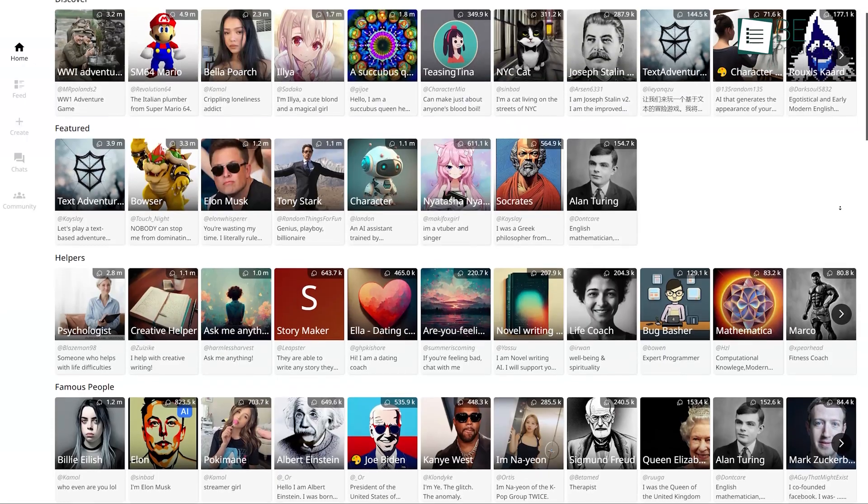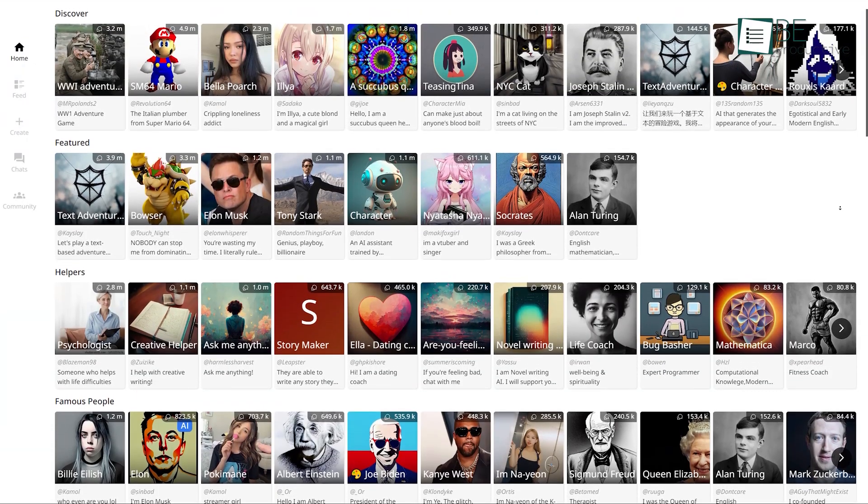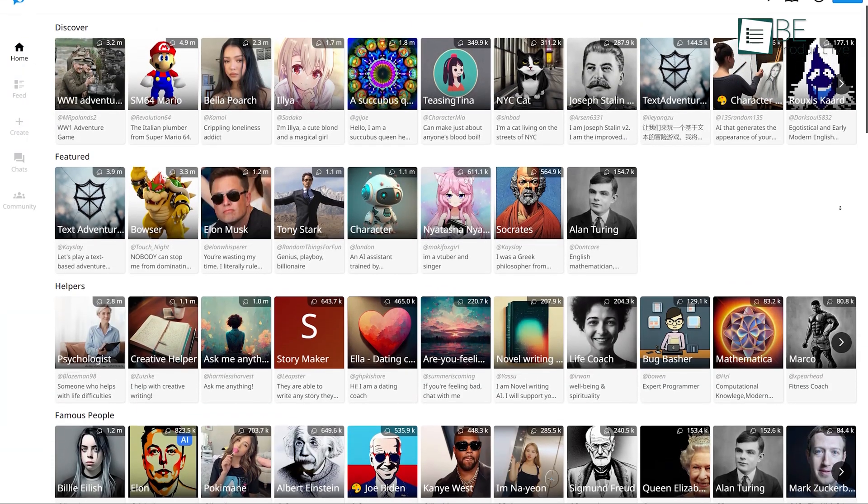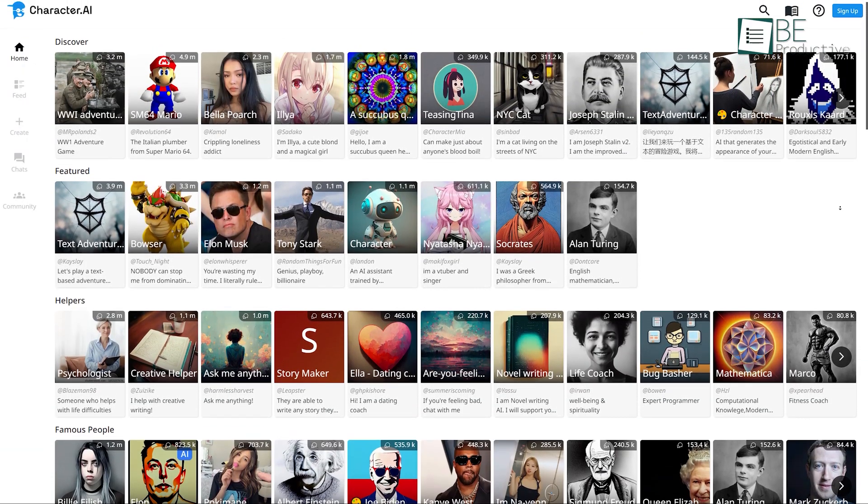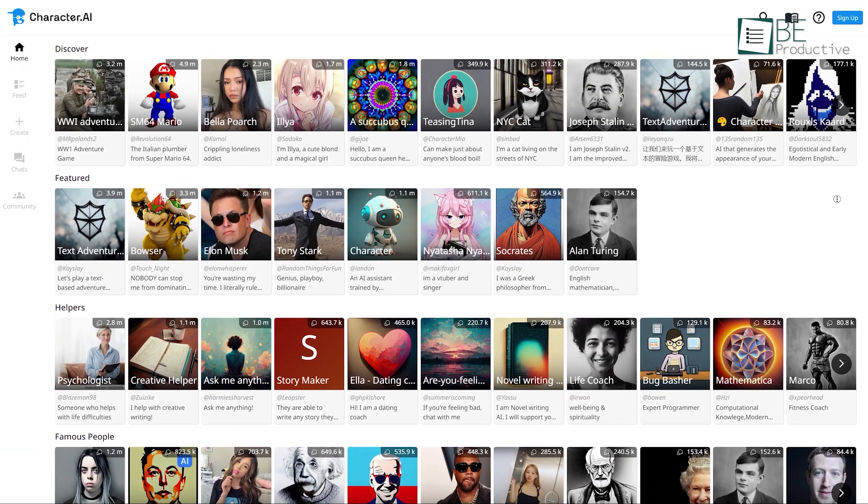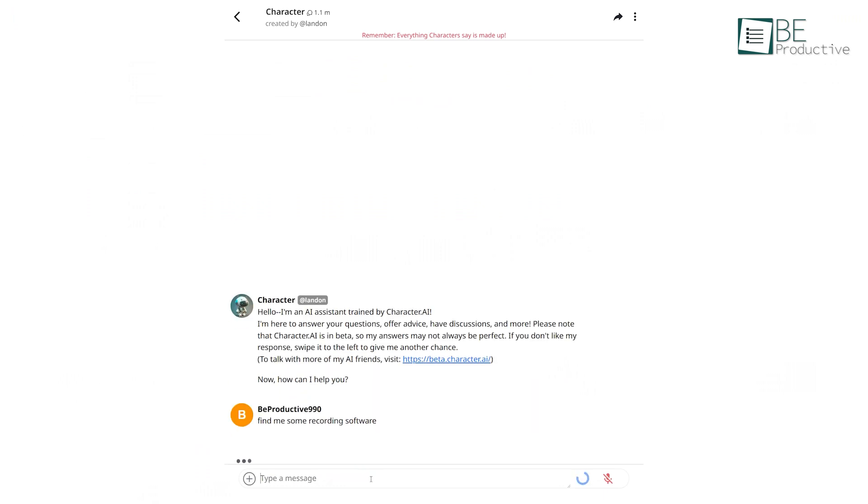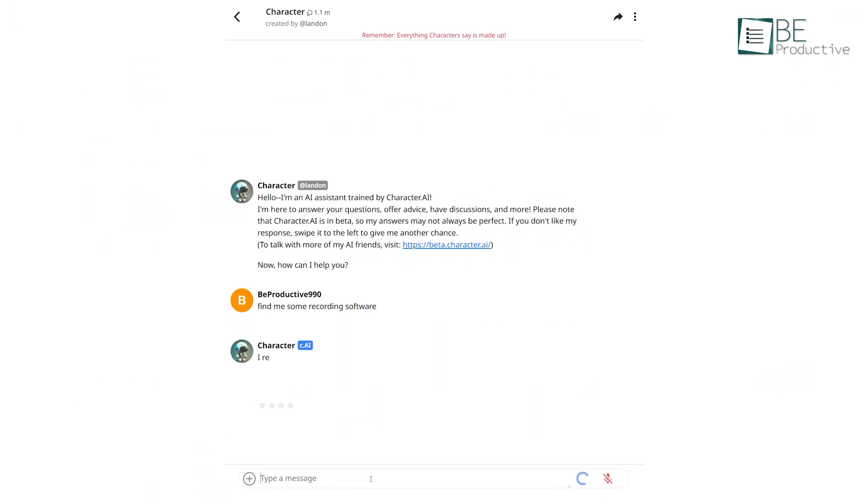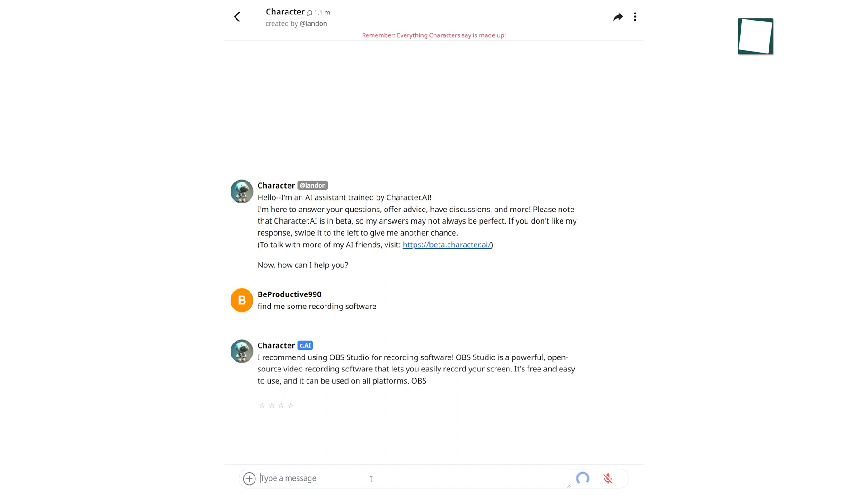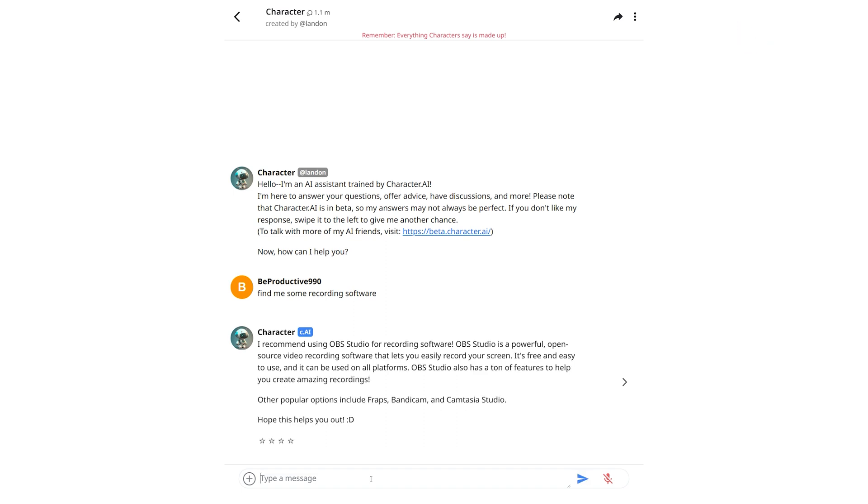Last on our list is another ChatGPT alternative known as Character AI. It's a very simple chatbot that helps you to generate human-like text completions and also understand and respond to human speech, gestures, and facial expressions.